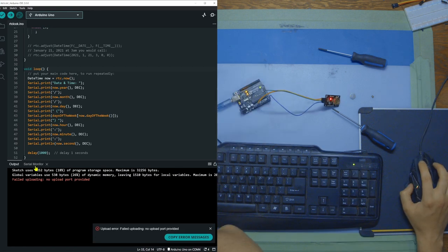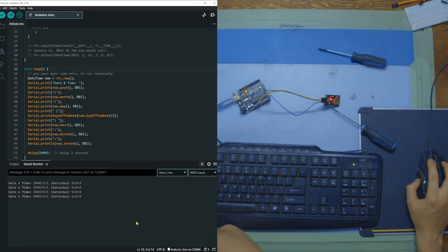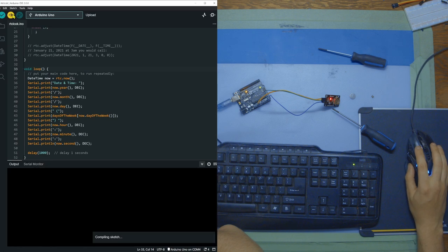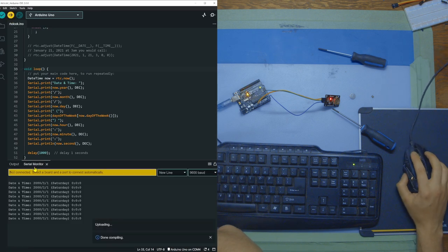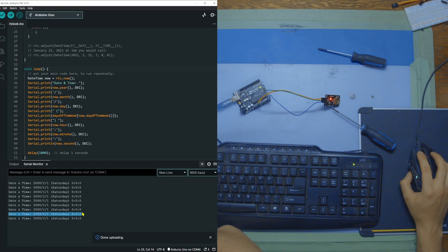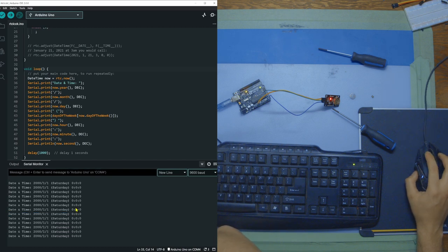We're going to go read from the serial monitor. And we can see now we're getting 0-0-0 because something went wrong. The RTC module is not keeping time anymore. It has completely restarted. It's lost power. It doesn't know what's happening.